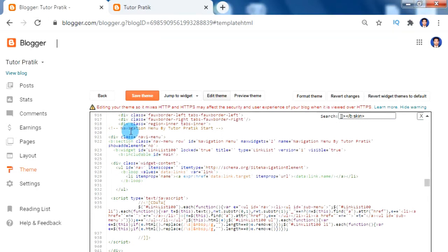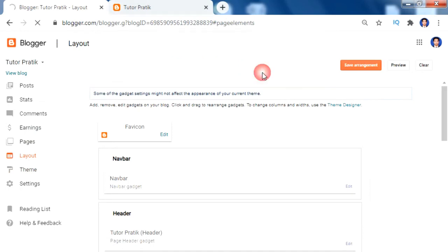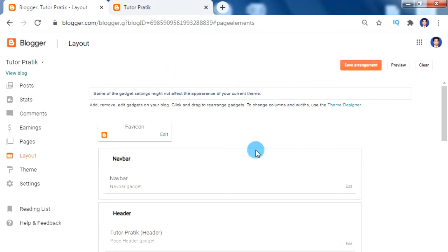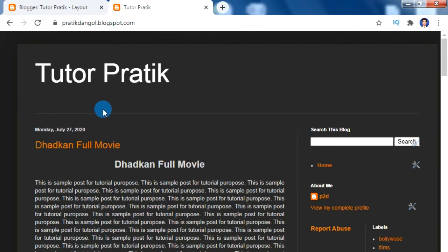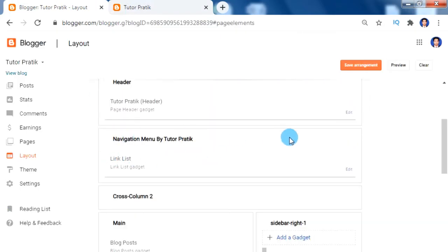Now click 'Save Theme' to save our code changes. After saving, click on Layouts, refresh the page and reload. We removed the previous code and added our new code, so the old navigation will be gone — but don't worry. Our theme is now activated for the underscore feature, and inside our layout you will find a new widget added: 'Navigation Menu by TwitterPratik Link List'.